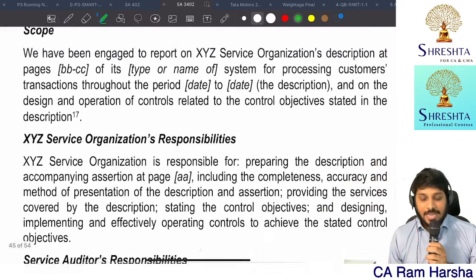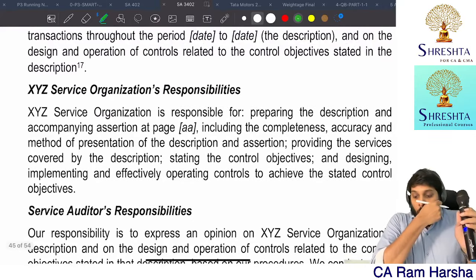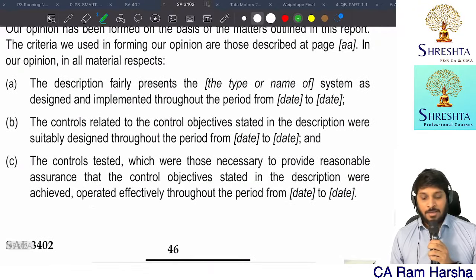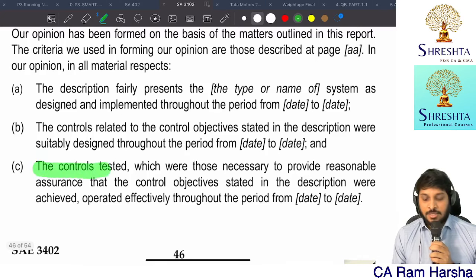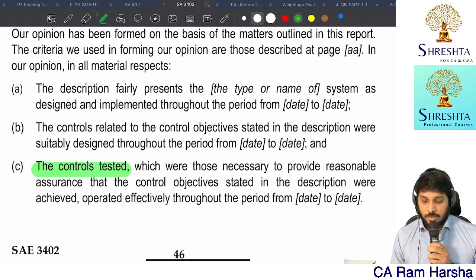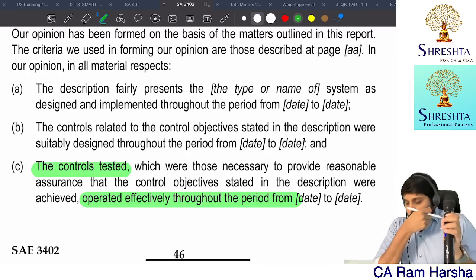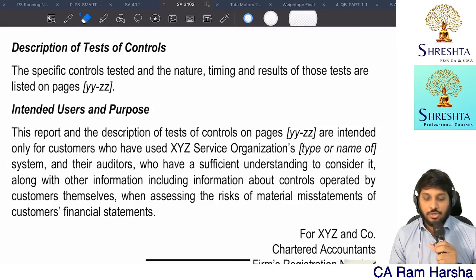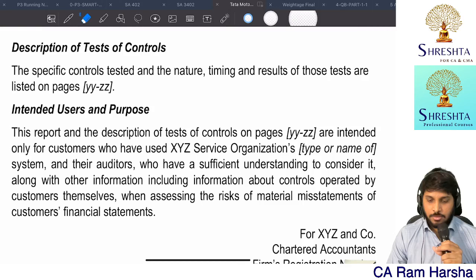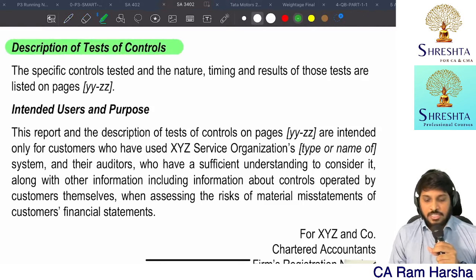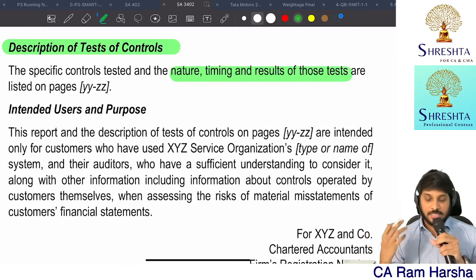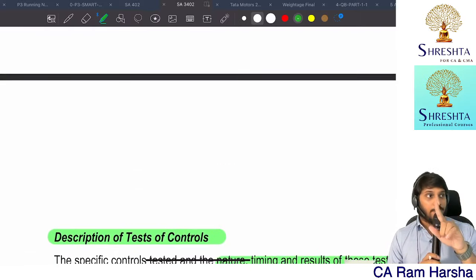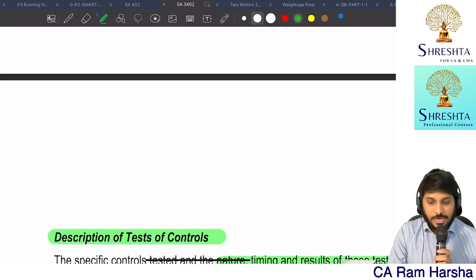In a Type 2 report opinion, a third point is added: we tested the controls and they operated effectively throughout the period. Not only that, you should also briefly state what controls you tested - description of tests of controls, nature, timing, and results of those tests of controls. The intended users clause is common to both types. So in a Type 2 report, the opinion covers operating effectiveness and also what tests you performed.